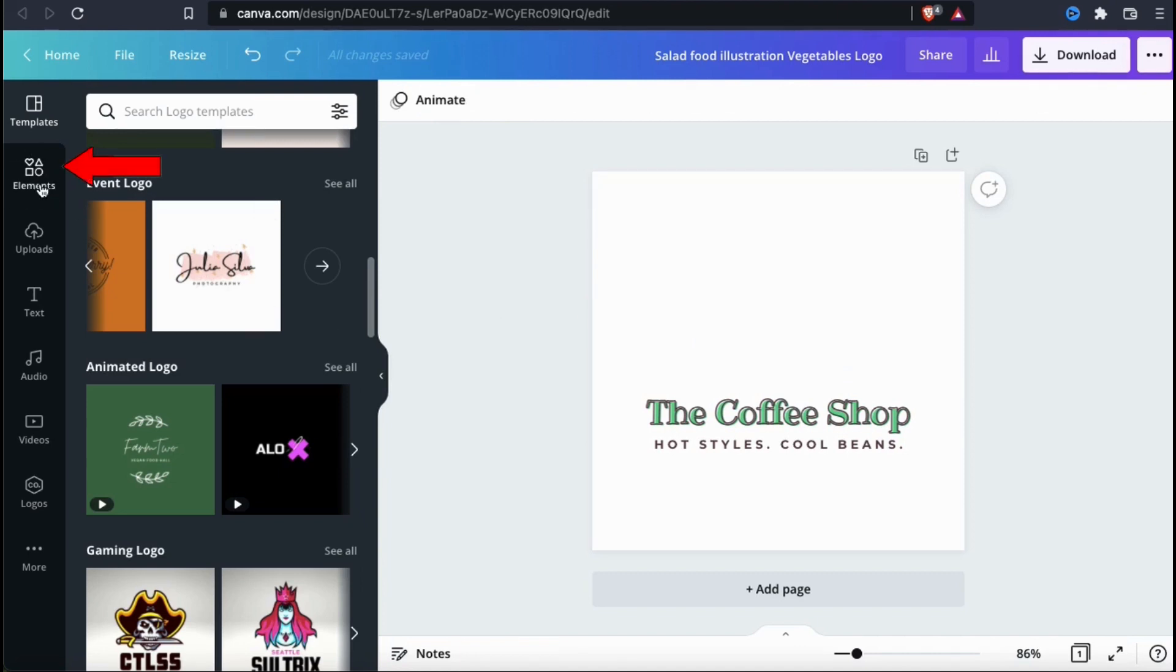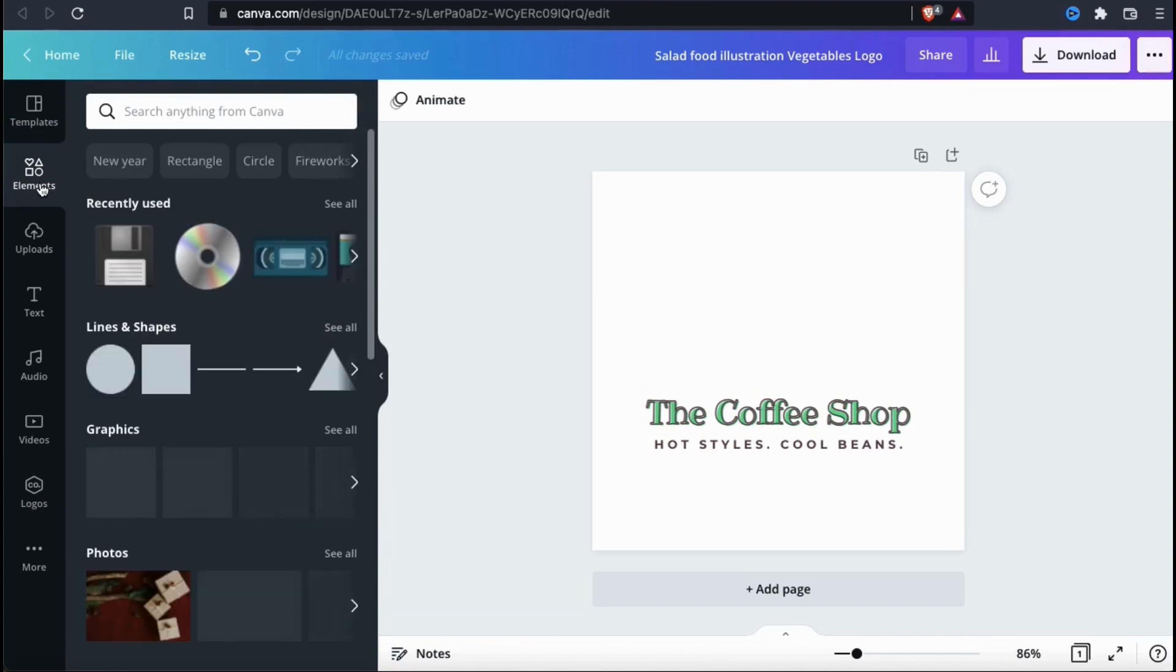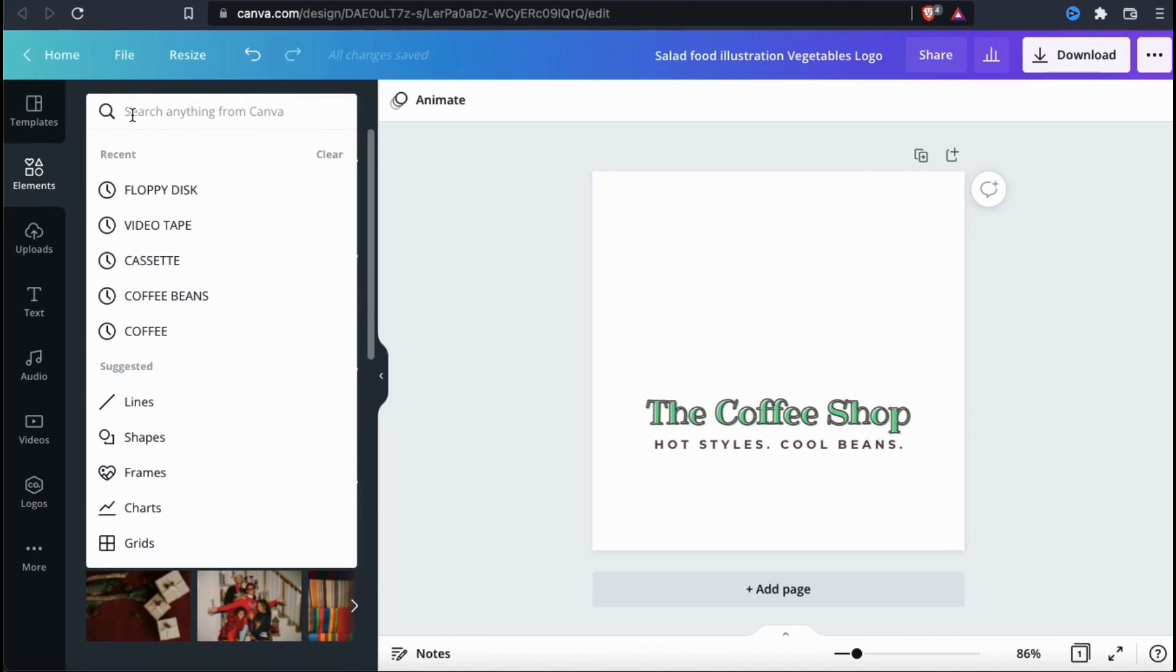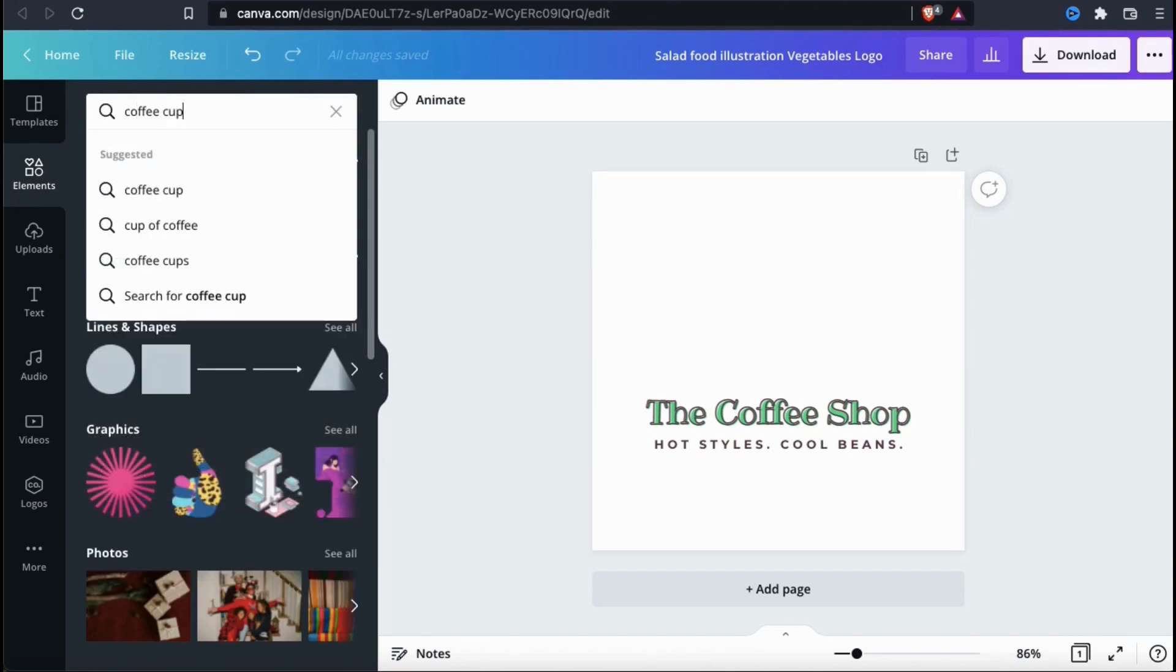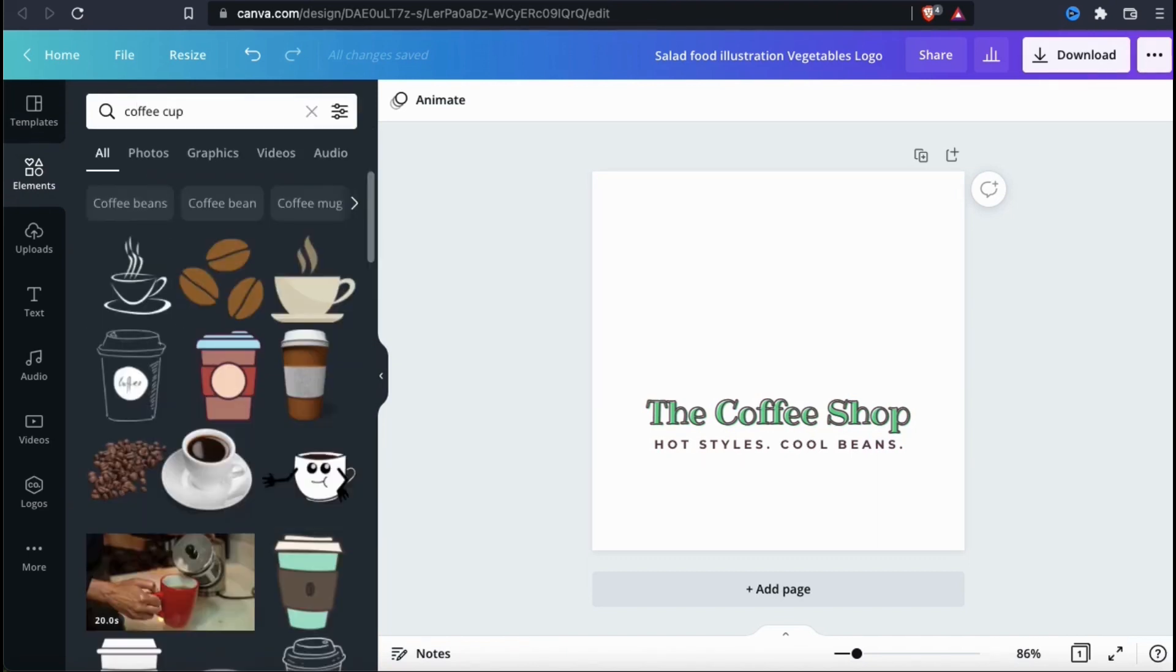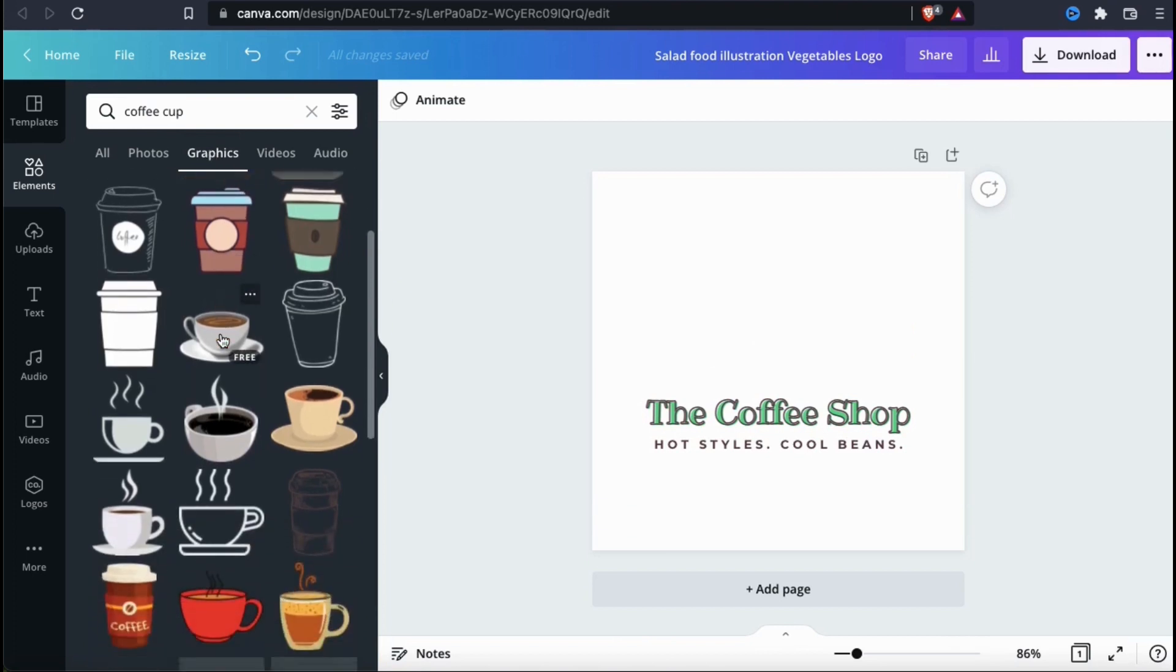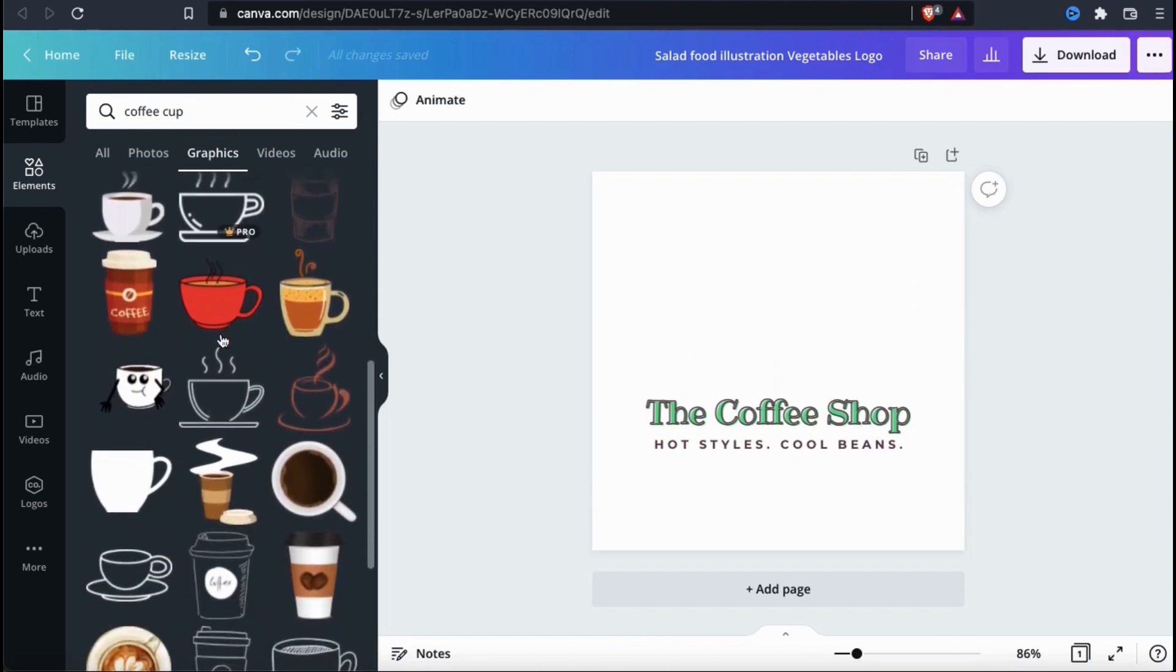If we go to the elements tab here, we can browse the Canva library for tons of different graphics, photos, videos, and other elements. So for my main graphic, let's go to the search bar and look up coffee cup. This should pull up tons of different elements related to that keyword. But for my logo, I'm only looking for the graphics, so let's select the graphics tab at the top here. This should sort your search results to show only the graphics related to coffee cups.